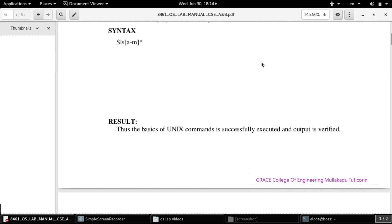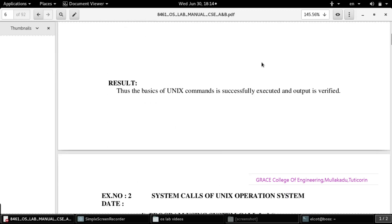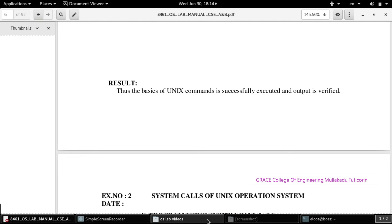Our first exercise is now complete. You have to work out all the commands in the terminal page. Thank you, students.